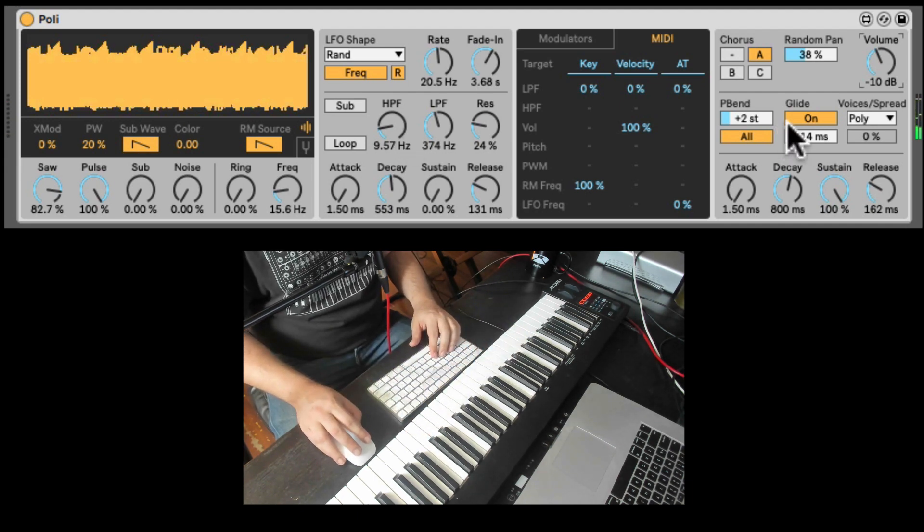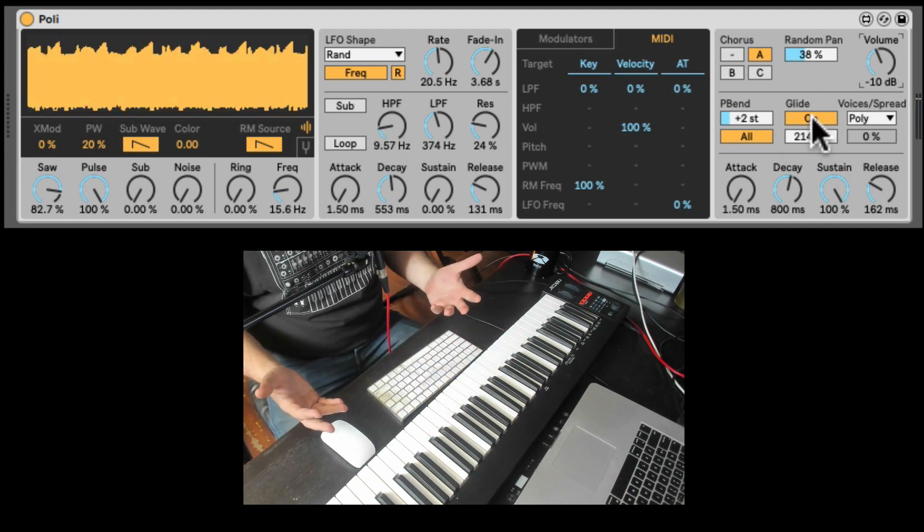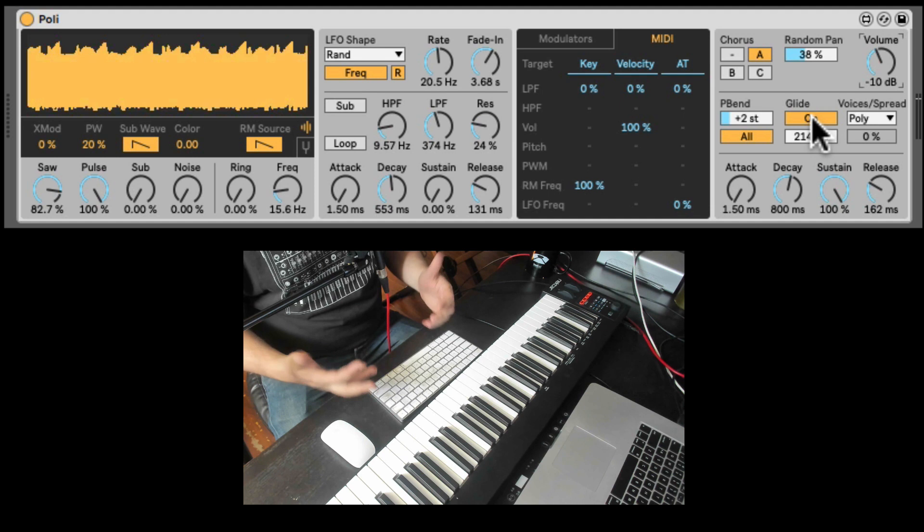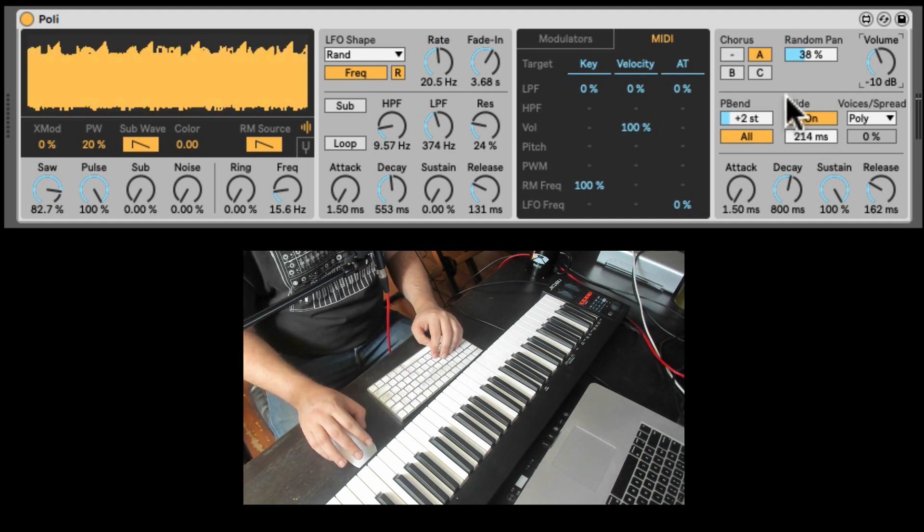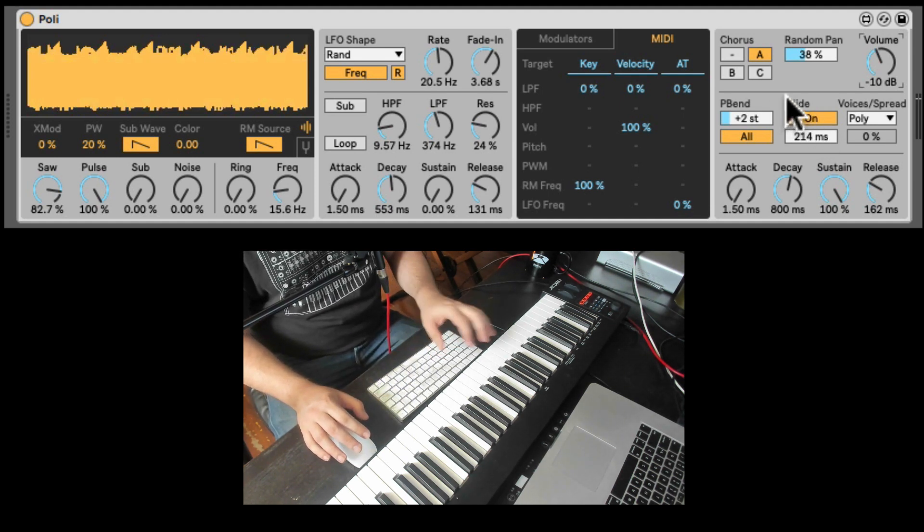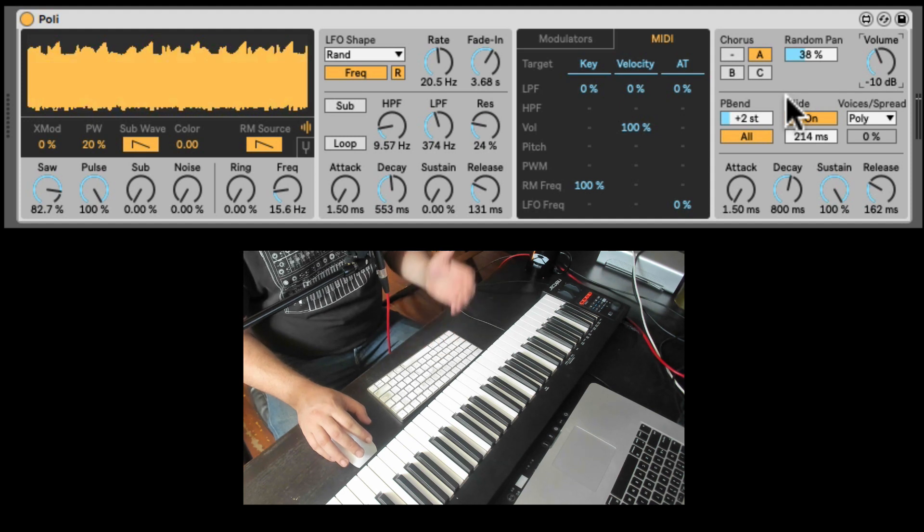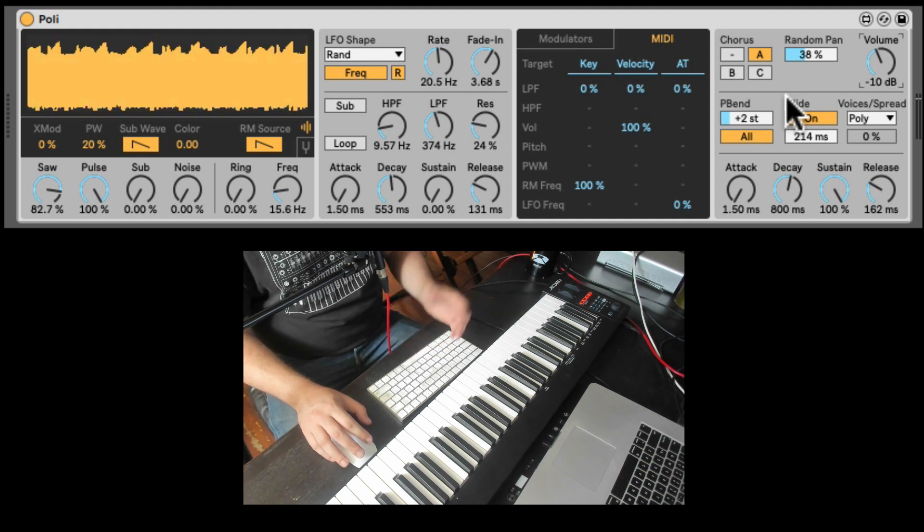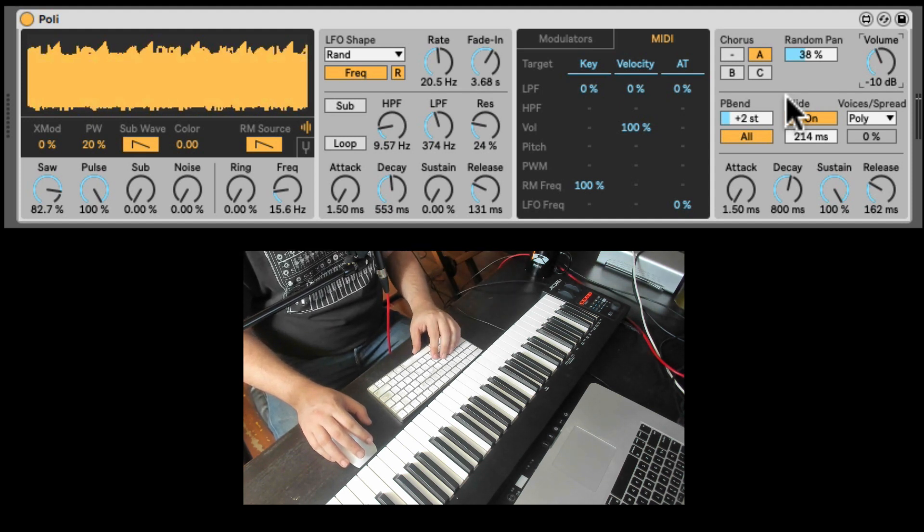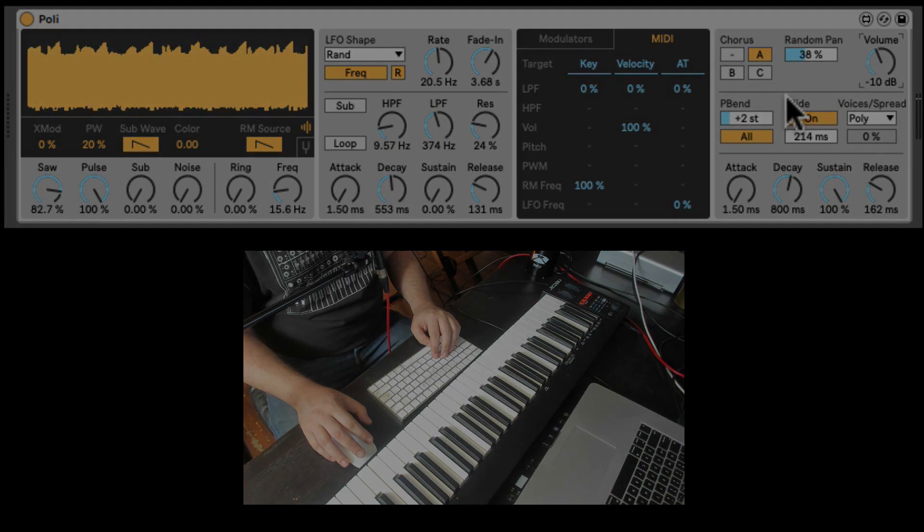And it does have polyphonic glide. Which we unfortunately still don't have in the wavetable. So it can give you more of that future gliding chords type of vibe. So that's the Poly creative extensions. Hope you check it out. Explore it. Let me know your thoughts. And that's it. Catch you next time.